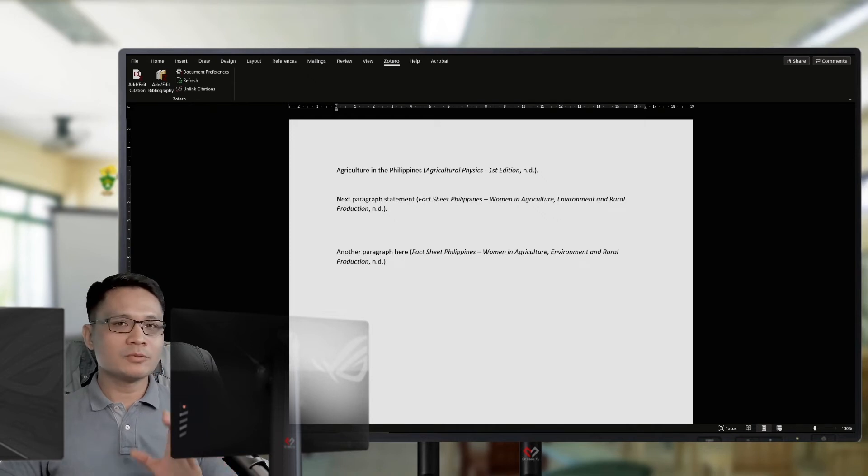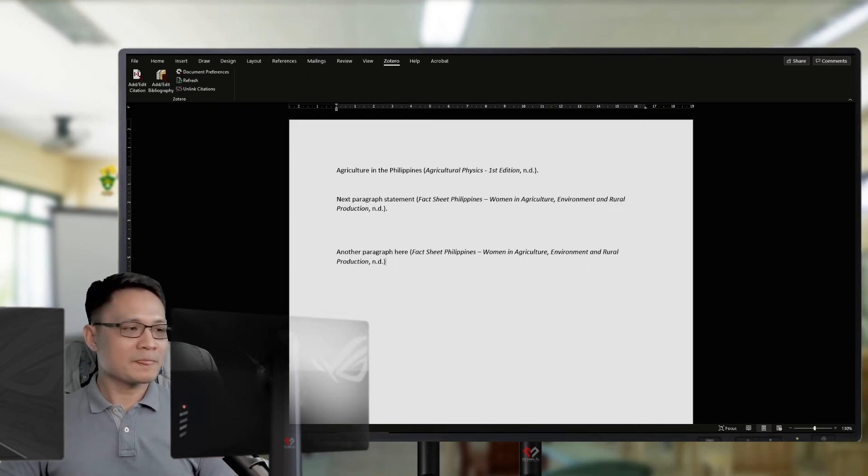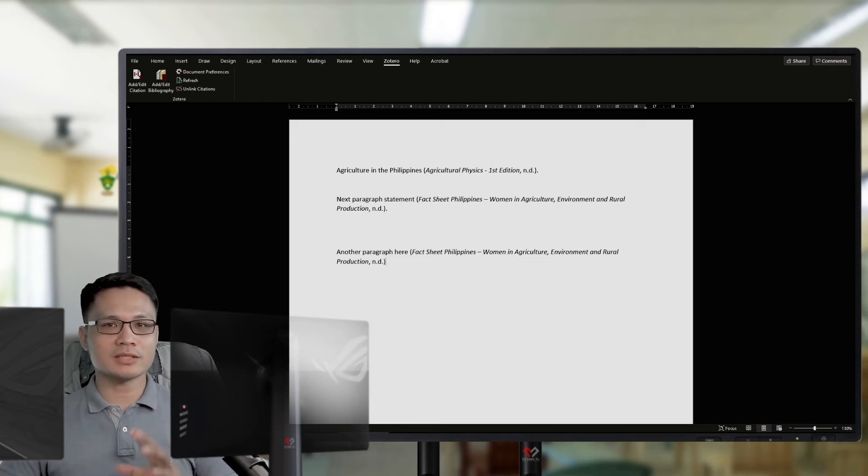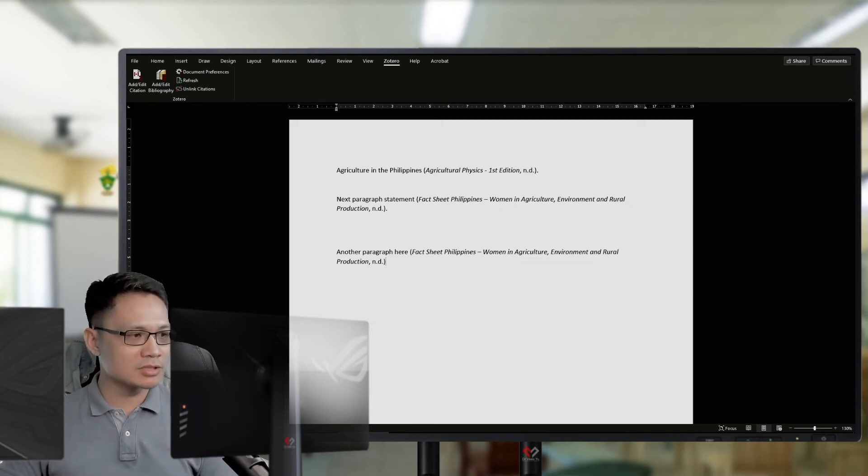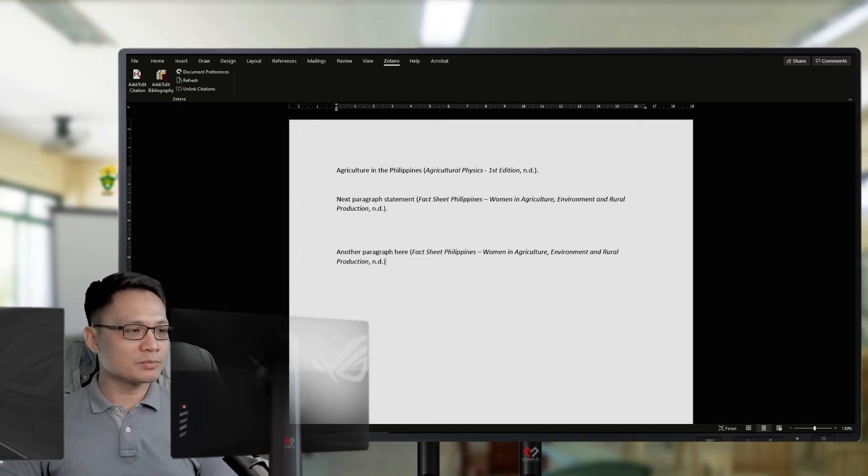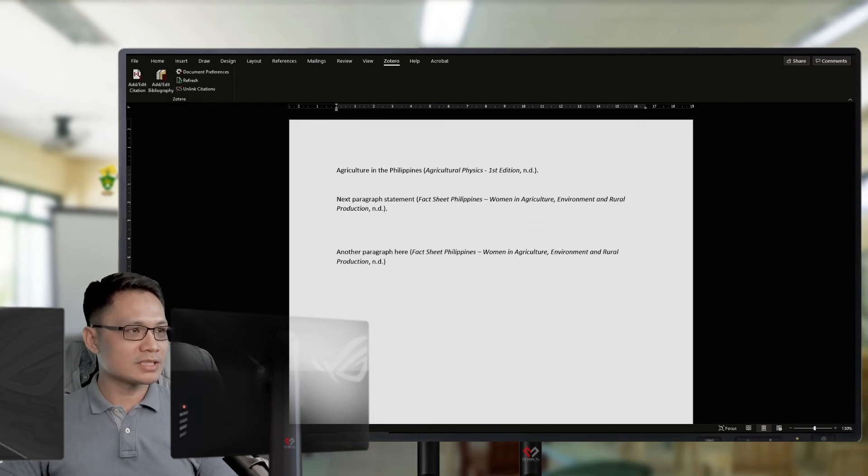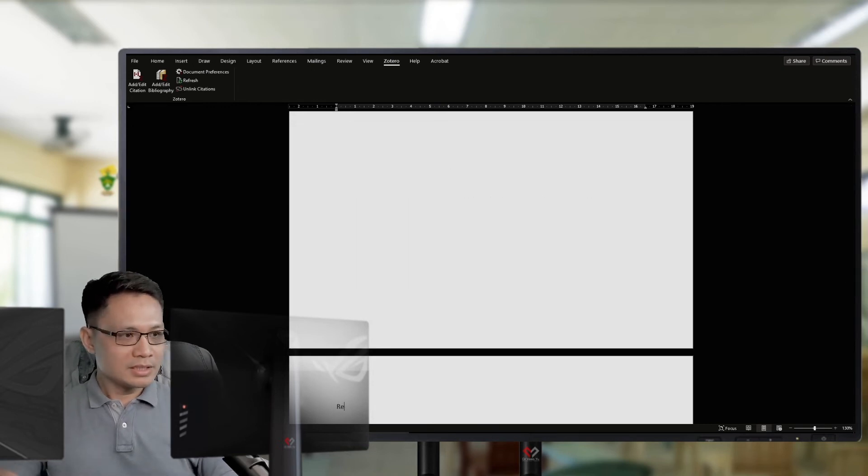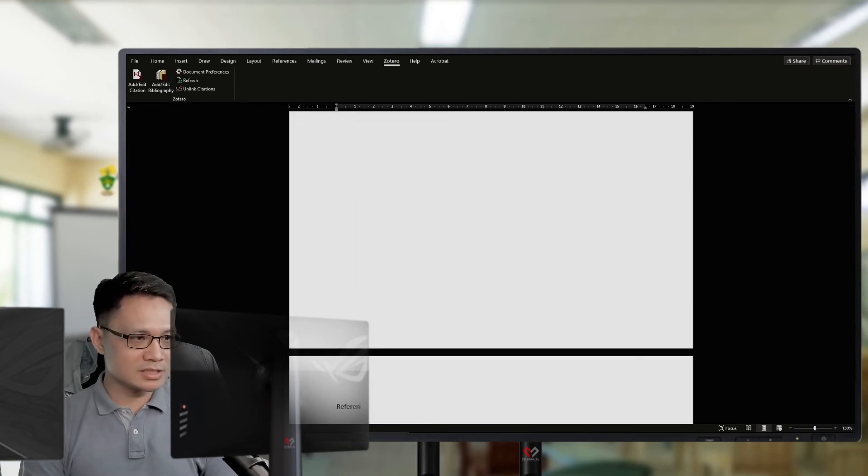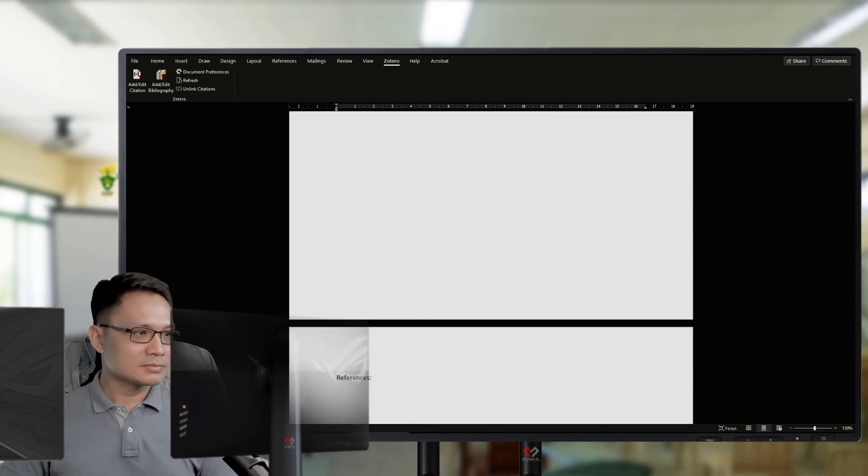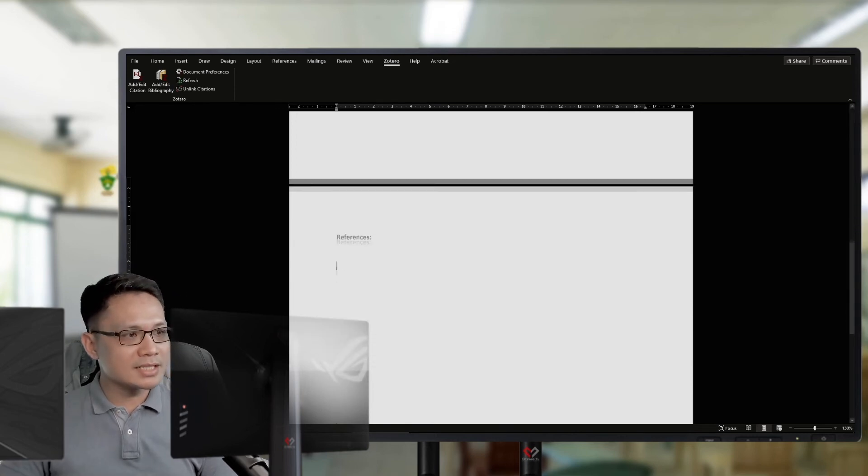Zotero will do the bibliography for me. Everything. All the sources I've mentioned in my manuscript. Zotero will incorporate those sources in my references. Say, I will have references at the end of my manuscript.